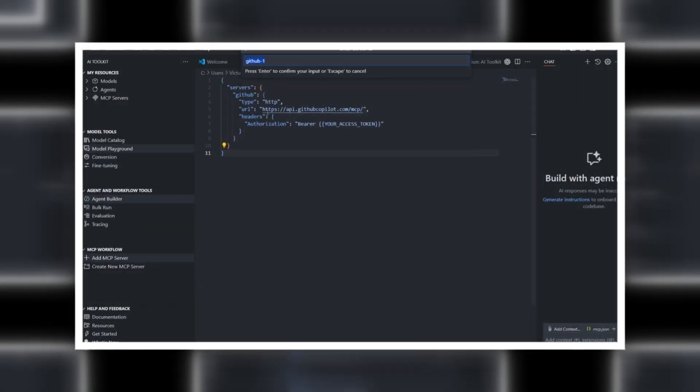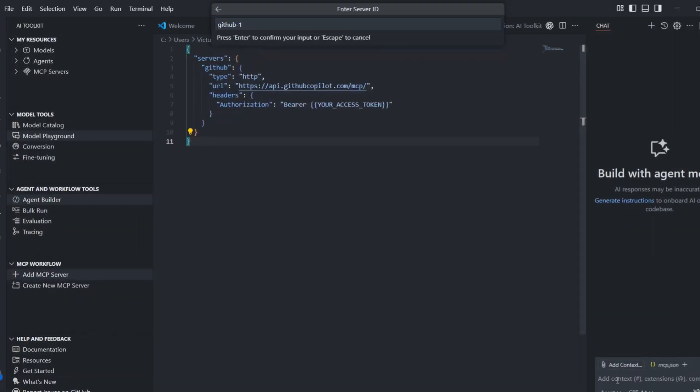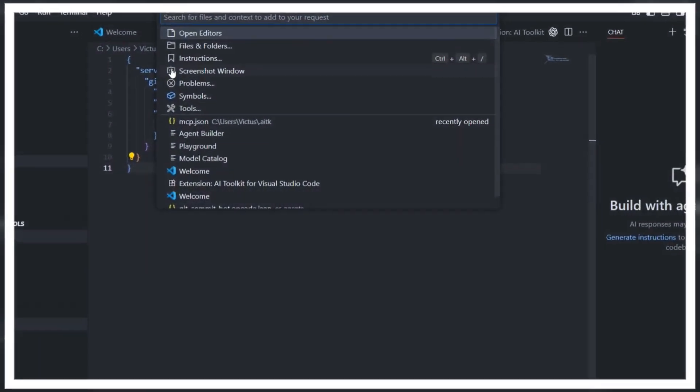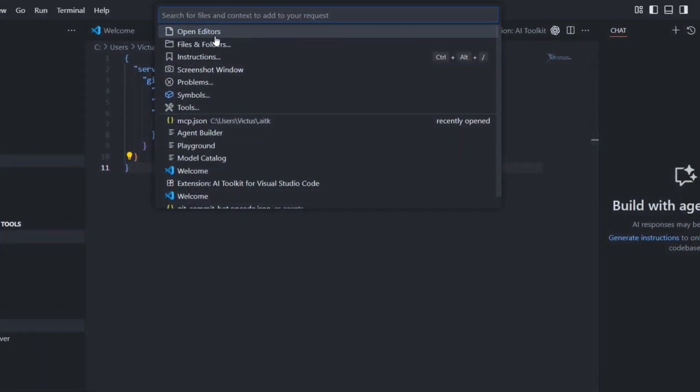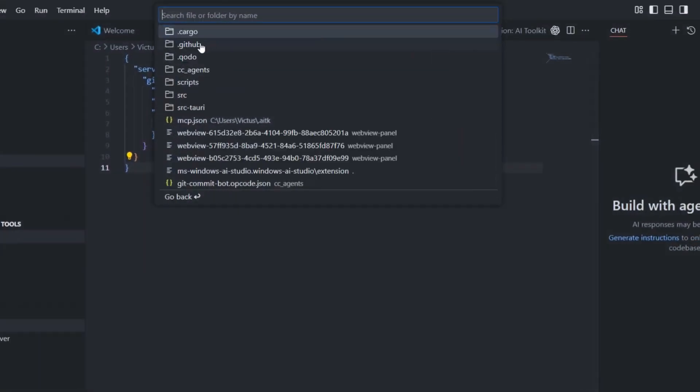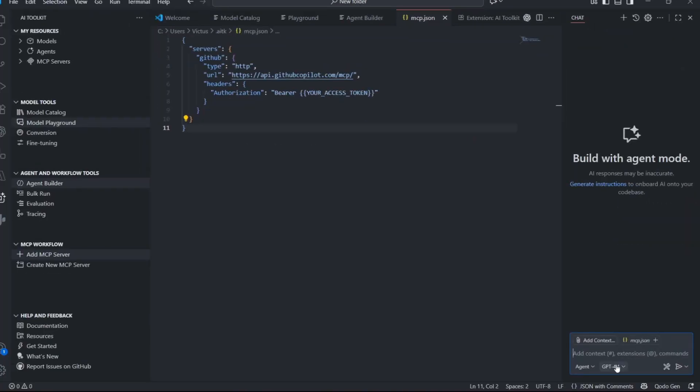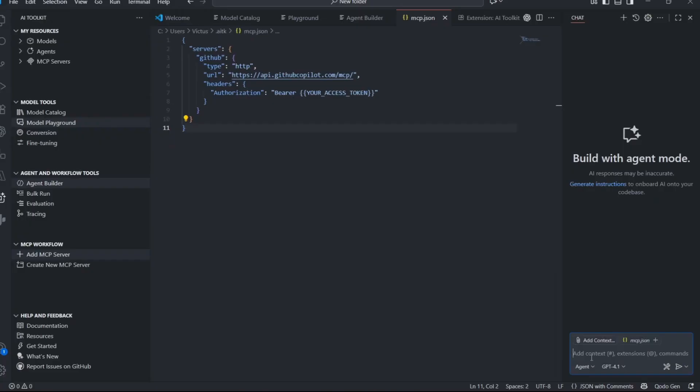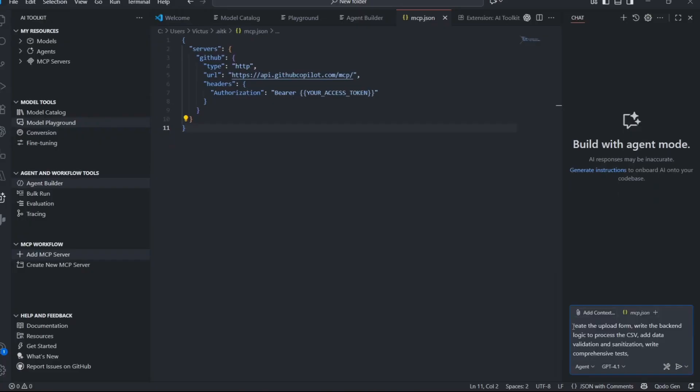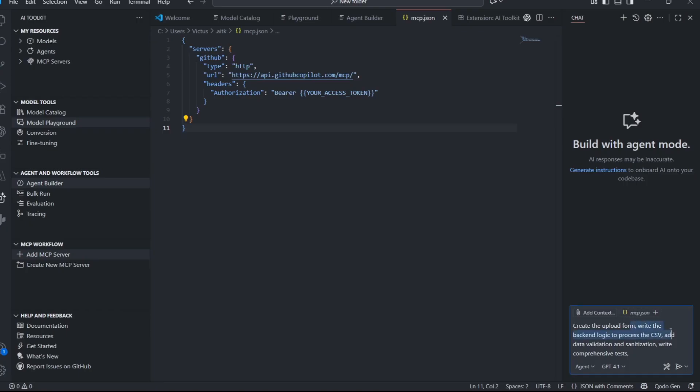Now, let's talk about Agent Mode. This is where the AI Toolkit becomes truly powerful. When you turn on Agent Mode, the AI can actually work with your development setup. It can open files, run terminal commands, access databases, and even make web requests. This turns it from a simple chatbot into a full development partner.